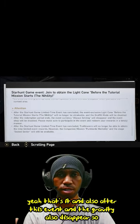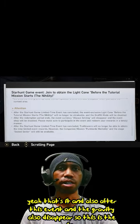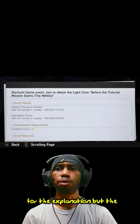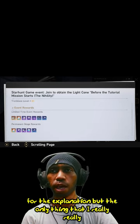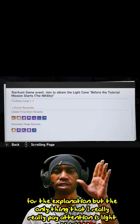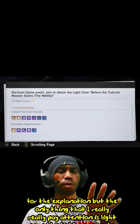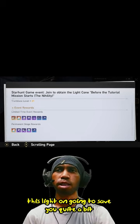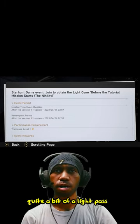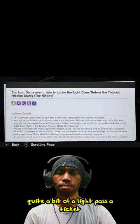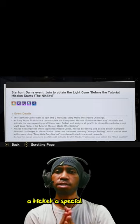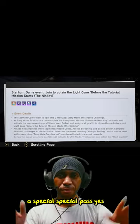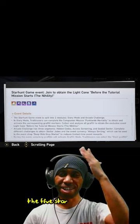So that's it for the explanation. But the only thing that I really pay attention to is the light cone. This light cone is gonna save you quite a bit of light pass tickets, the special pass, the five star pass. I forget the name.